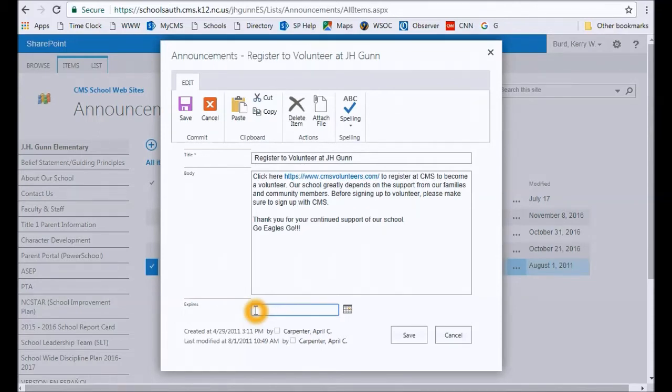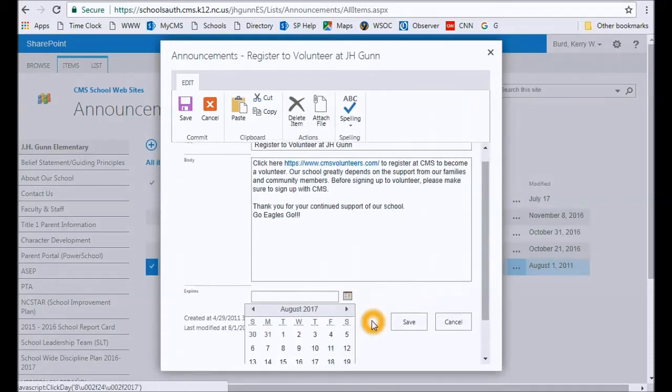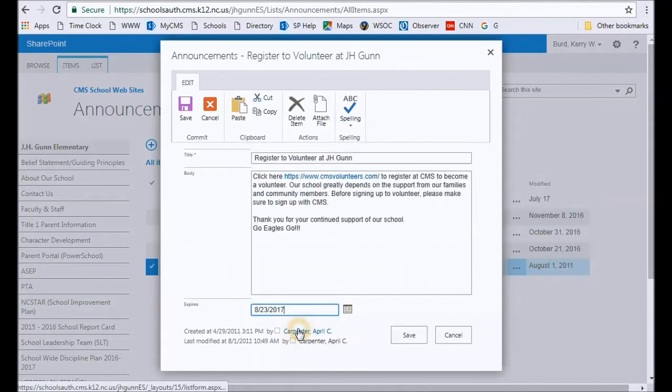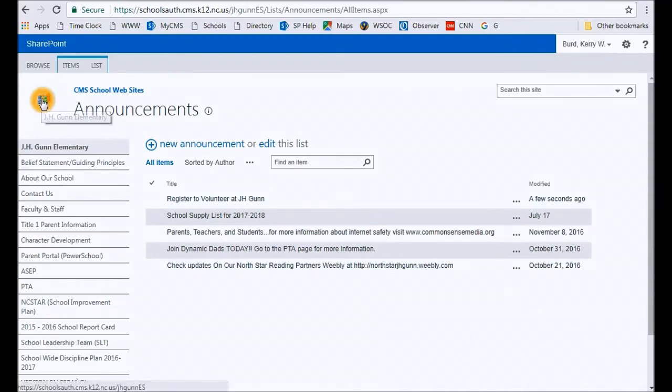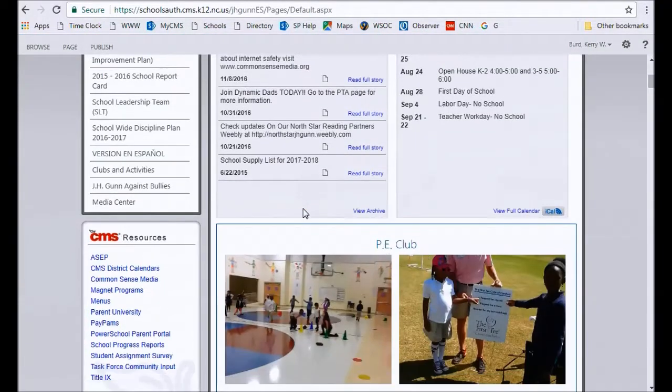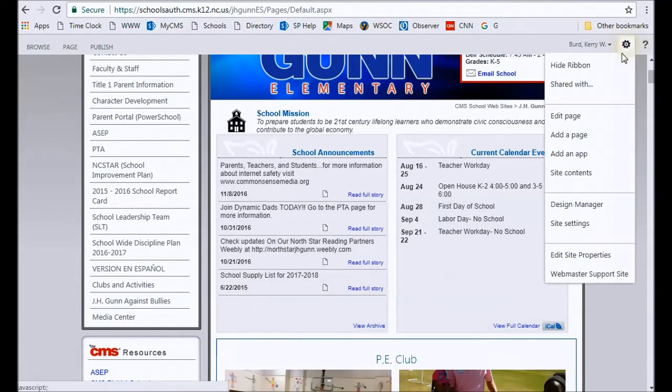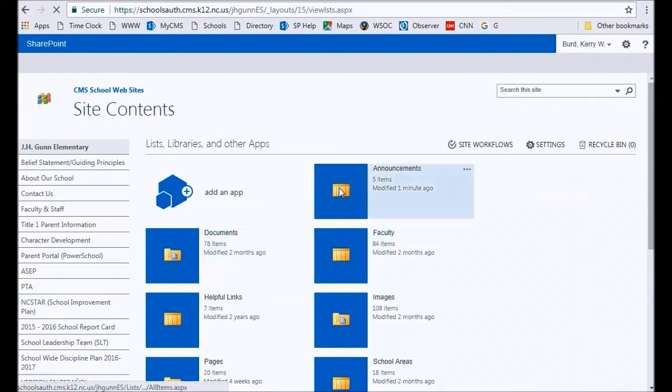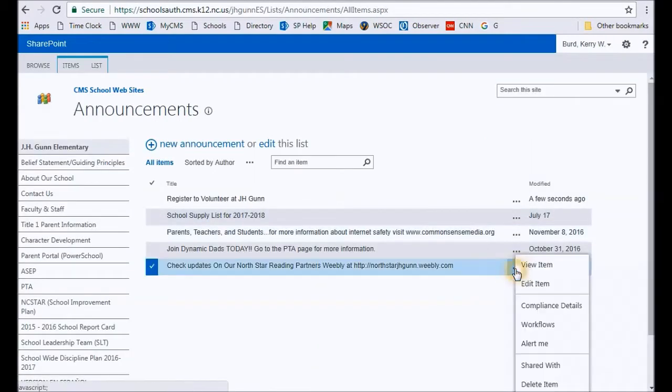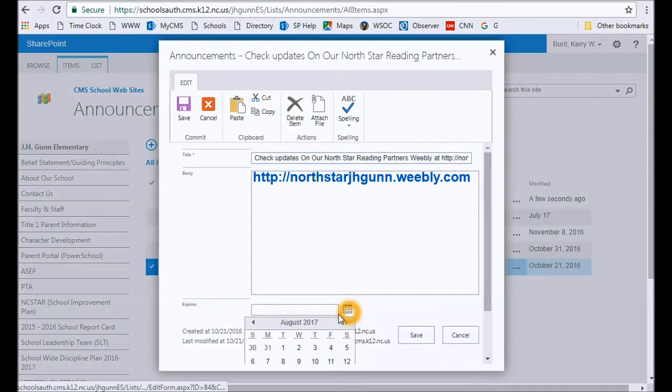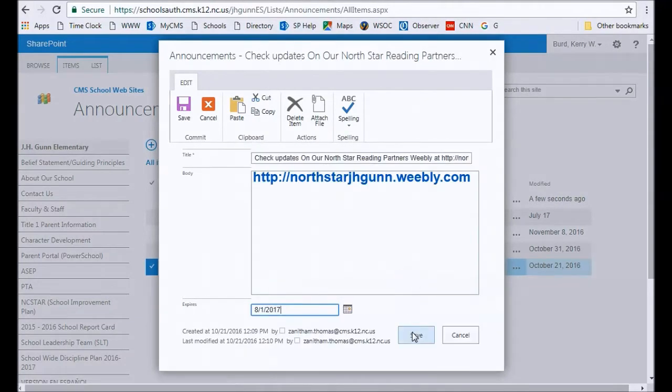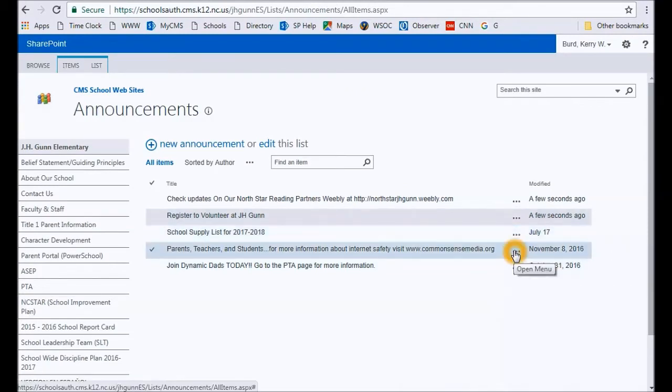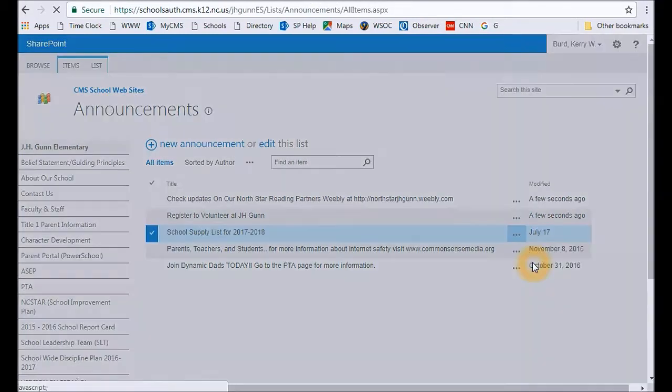So all you need to do if you have an old item that you want off of the announcements is just simply put any date before today. So if today is August 24th, I'm going to put August 23rd. Save that. It comes out of my list. And if I click up here to go back to my home page, you will now see that my old August 11th event is now gone. So real quick, I'm actually going to go in here back to the announcements, and I am going to put a date, any date before today, and I'm going to just keep going back to all of these old items.